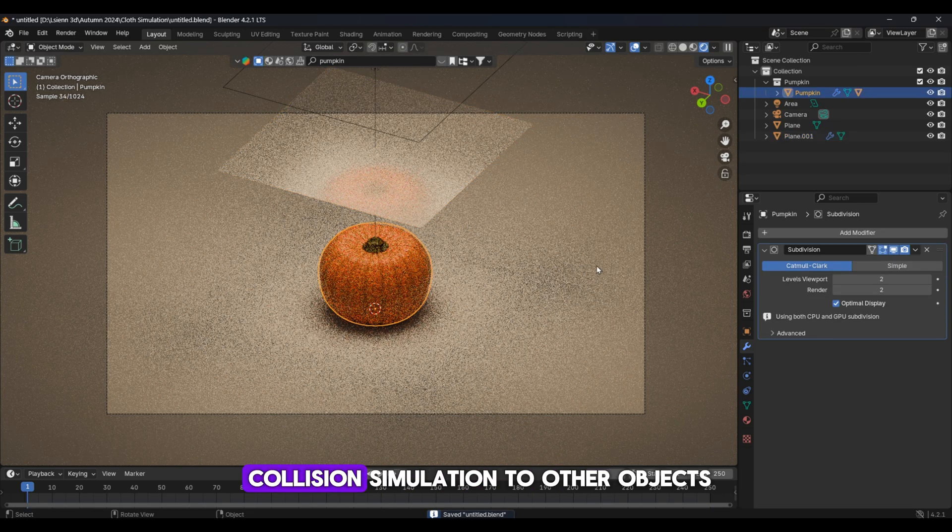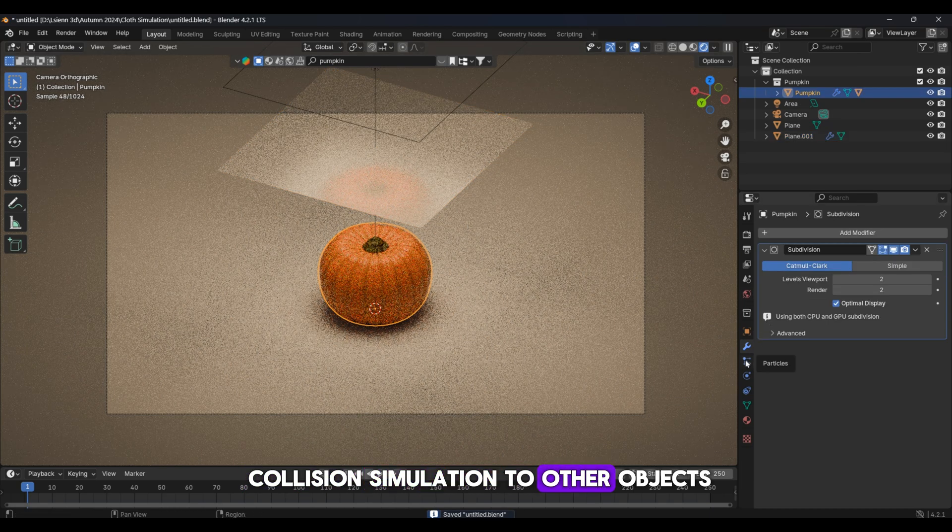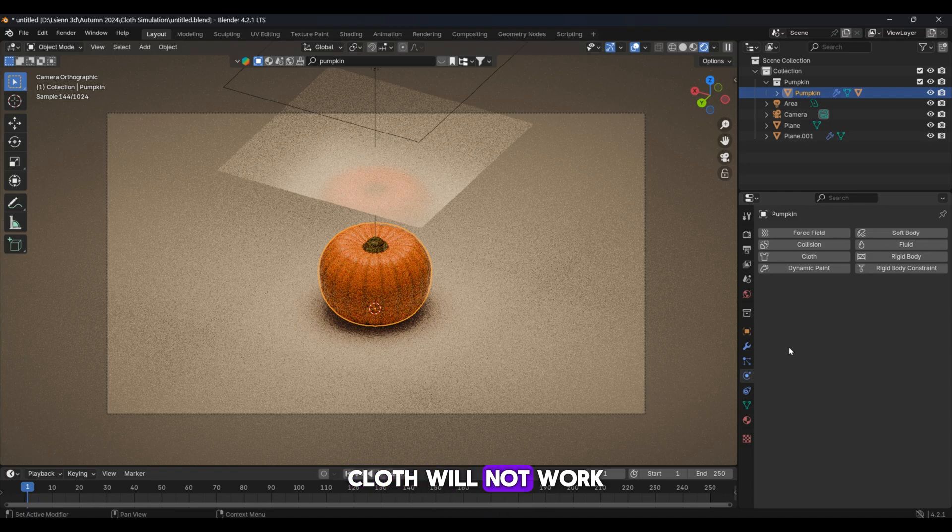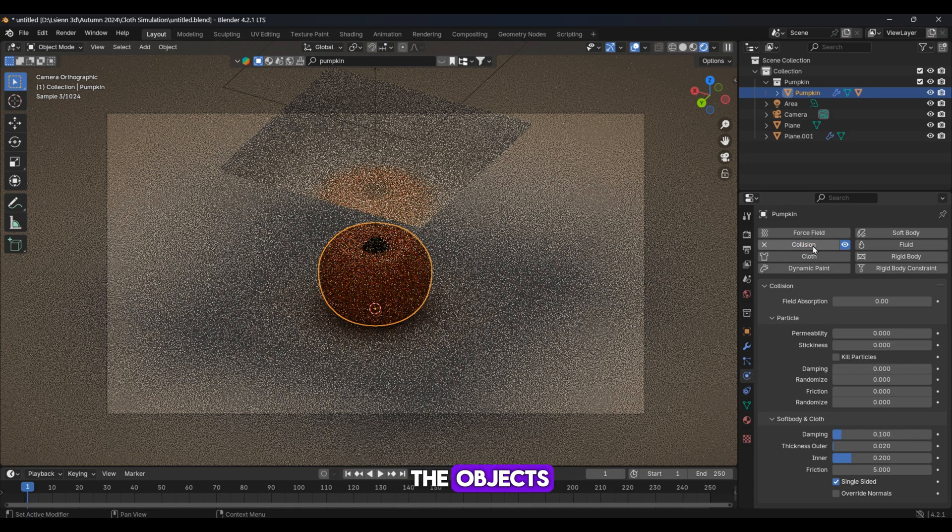Now let's add a collision simulation to other objects. Without this our cloth will not work and will fall through the objects.